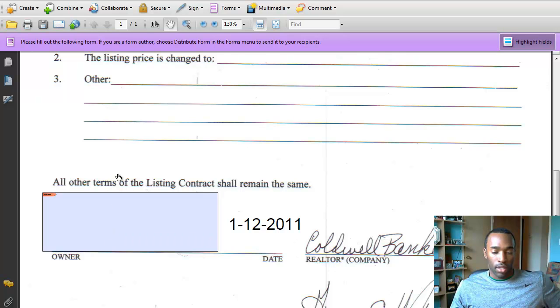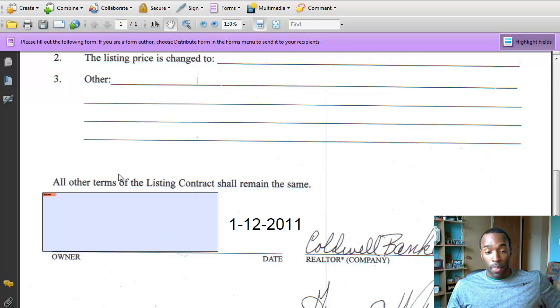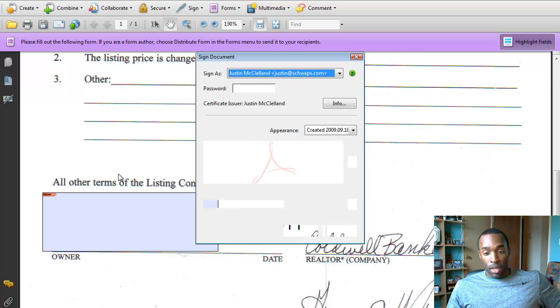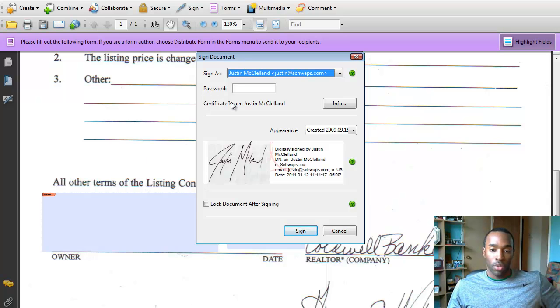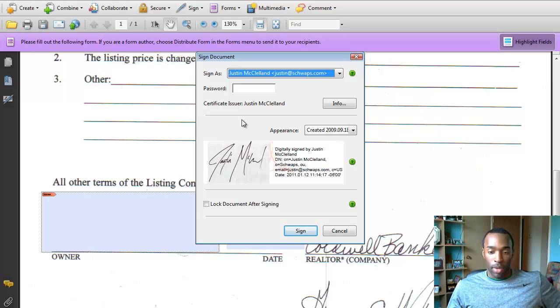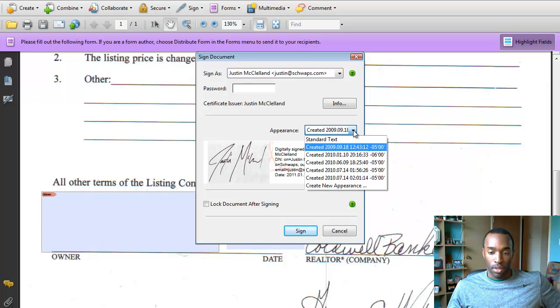Then I'll just click on the signature box. And this is what you actually do beforehand is you scan up your signature to Adobe. And so they have my signature on file.